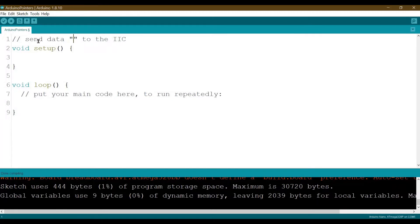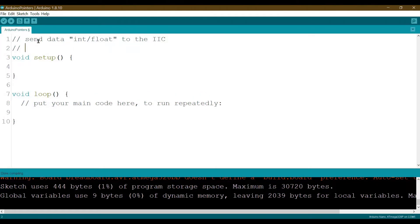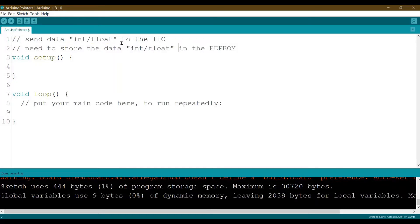For example, if we need to send integer or float data to the I2C, or store data in the EEPROM, we need to handle multi-byte data types. Today we will learn how to access each individual byte of data types that contain two or more bytes.